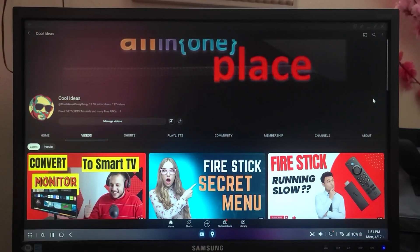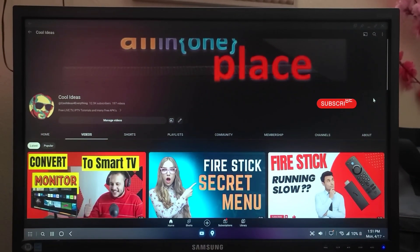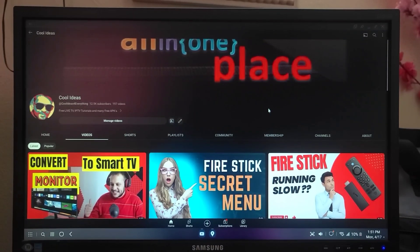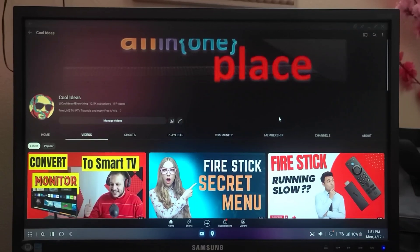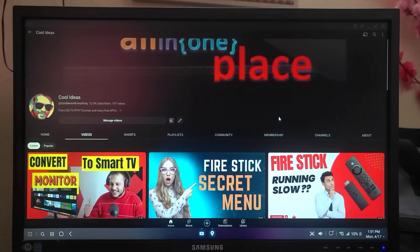Hello YouTube and friends, welcome to my YouTube channel Cool Ideas. Make sure you hit the subscribe button before watching this video. In this video I will show you how to set your location accurately in your Android phone. If you are using Google Maps and you don't find your location, please follow the video.